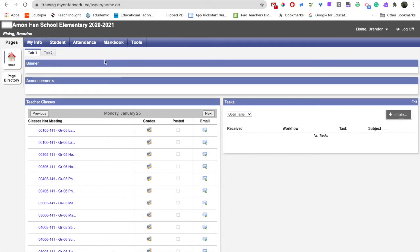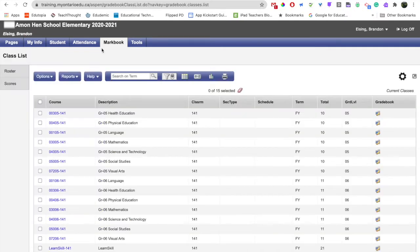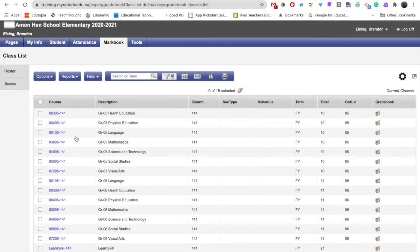Now that I'm signed in, I can click on the top tab mark book tab, and when I do that we can see that I'm brought to a list of my classes that I teach.